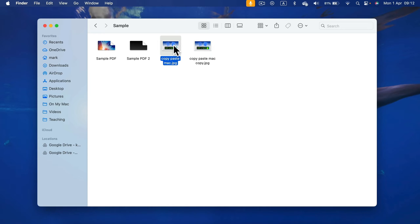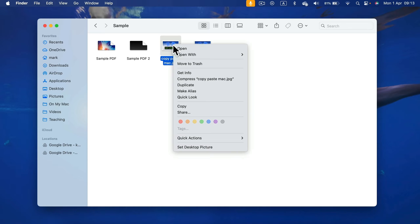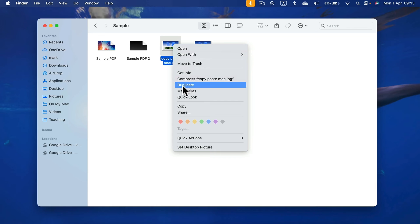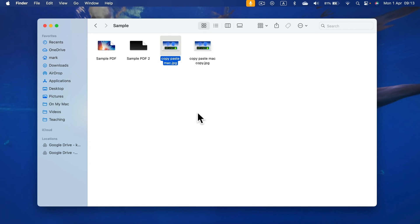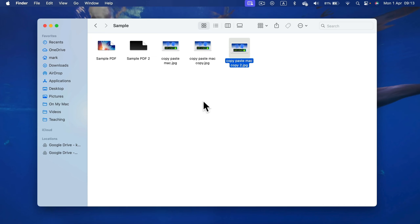We can also right-click on the file. There's an option to duplicate it. So you can do it without using any keyboard shortcuts as well. That's the fastest way of creating copies of your existing files in your system.